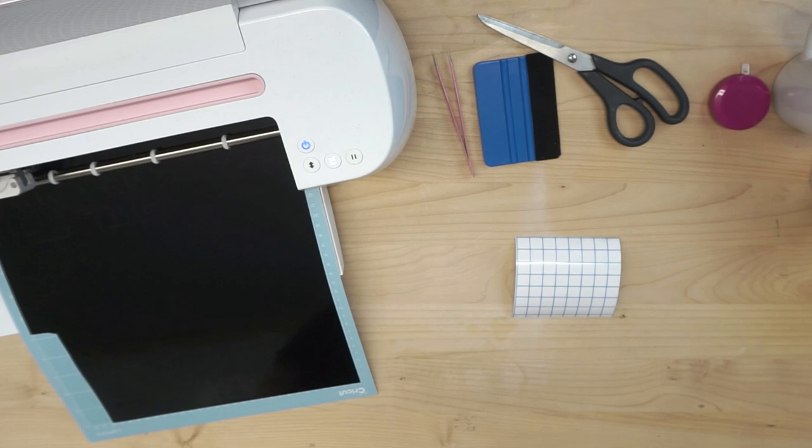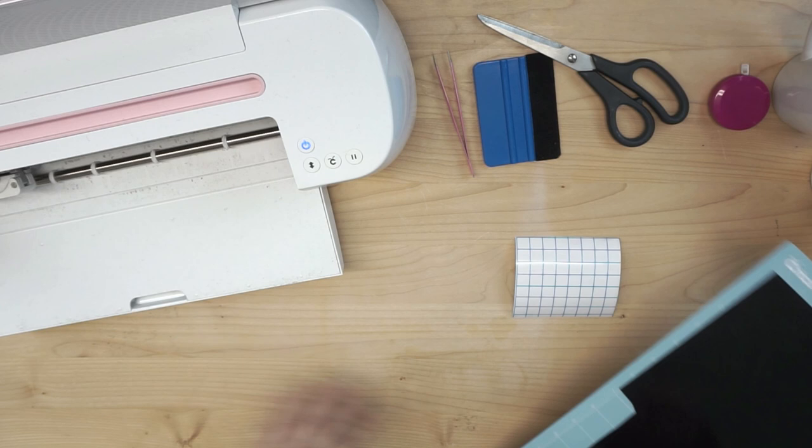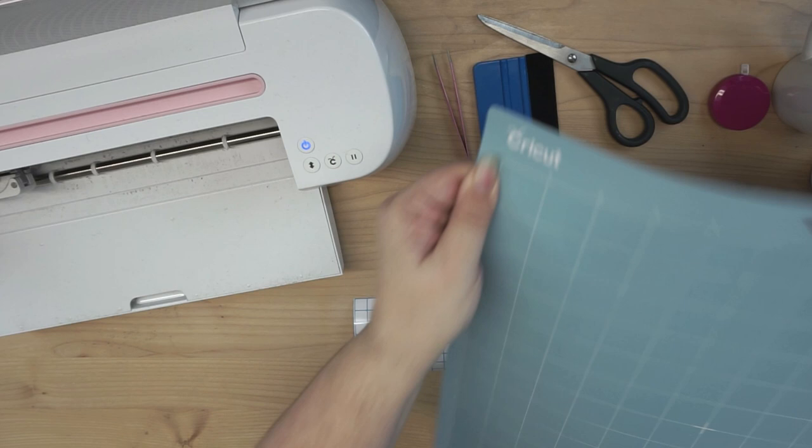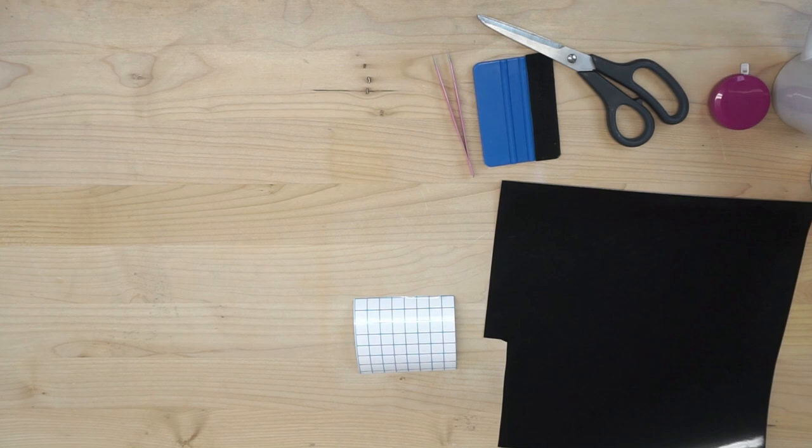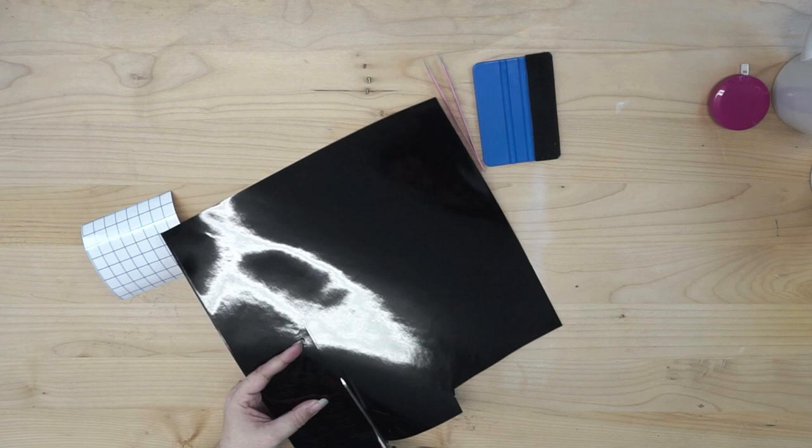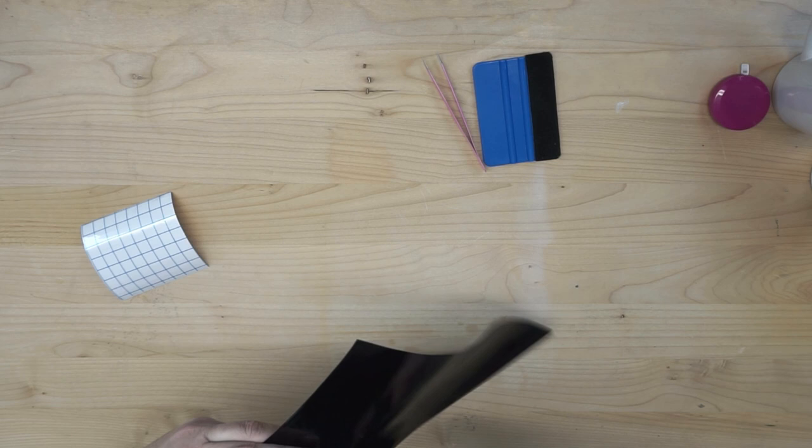Alright, so once the cutting is done, go ahead and unload your mat. And then if you're working in a confined area, you can go ahead and move the mat out of the way. I'm just going to remove my vinyl. Set my mat in a nice safe place. If you have the protective sheet that goes on it, go ahead and put that back on. And now the first thing that I like to do is go ahead and trim off the vinyl that I've cut. It definitely makes it easier, in my opinion, to weed and to handle.